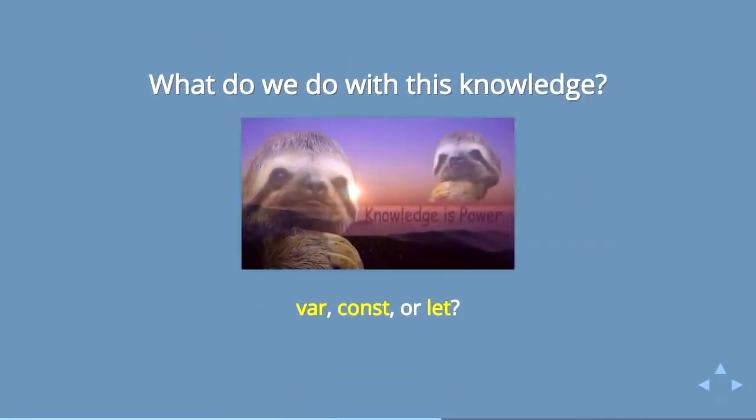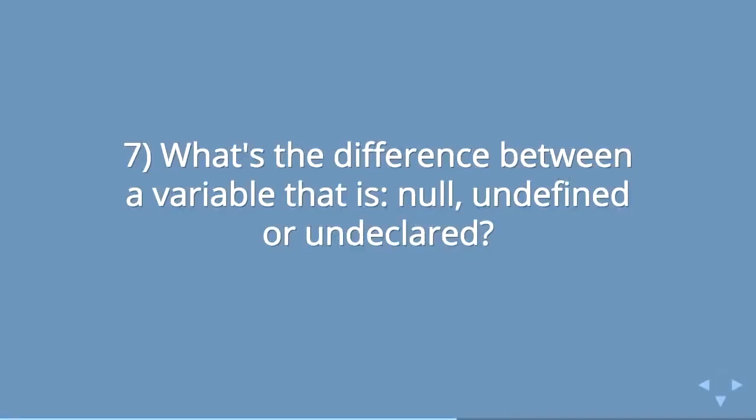So, speaking of, I've used the word declare a lot. There's another question: what is the difference between a variable that is null, undefined, or undeclared? So we'll start with undeclared. It is not simply a short-lived show on Fox. Anybody ever see undeclared? If you like Freaks and Geeks, you might check out Undeclared. It's not as good.